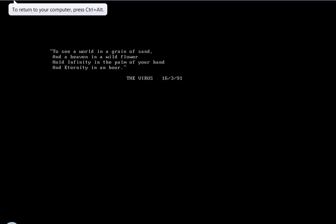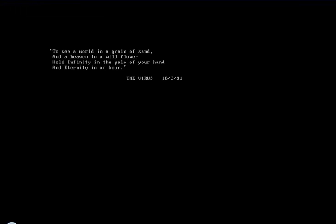To see a world in a grain of sand, and heaven in a wild flower. Hold infinity in the palm of your hand, and eternity in an hour. The virus, the 16th of March, 1991.